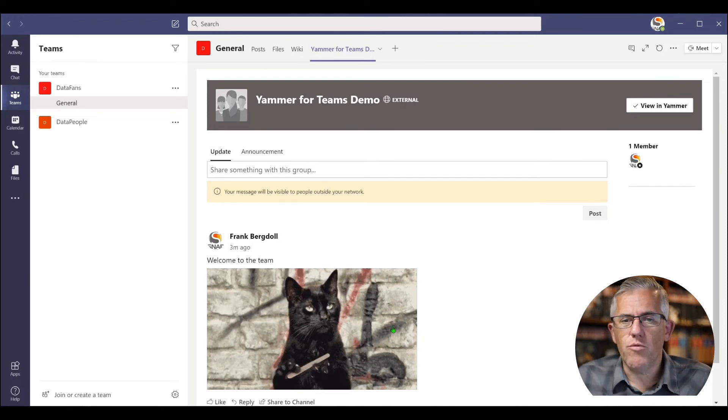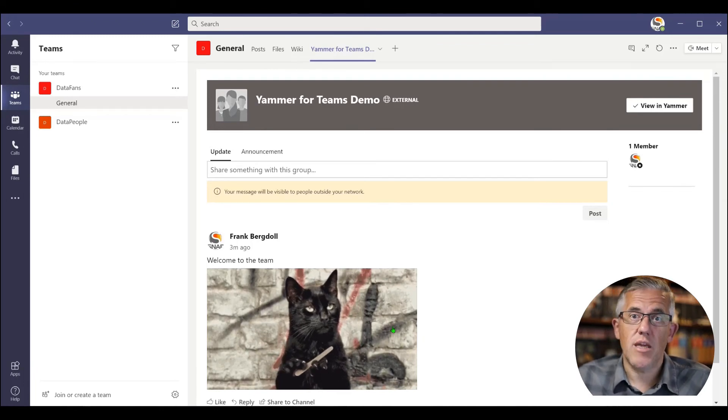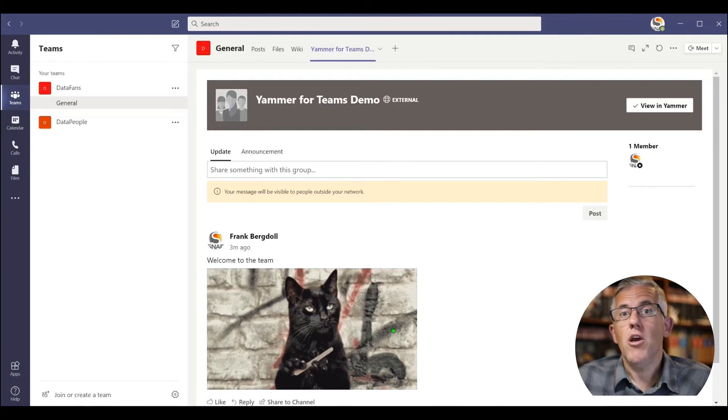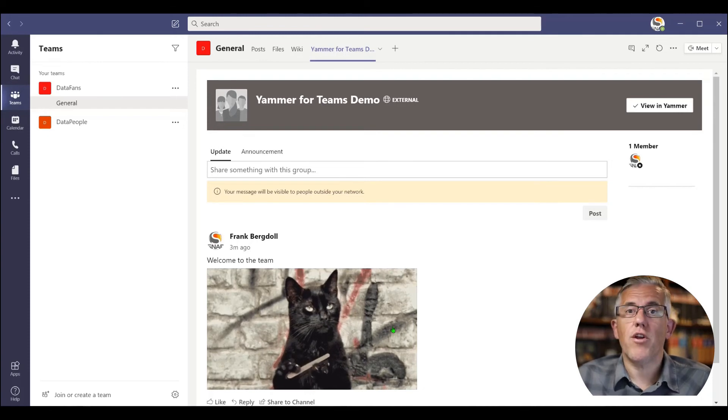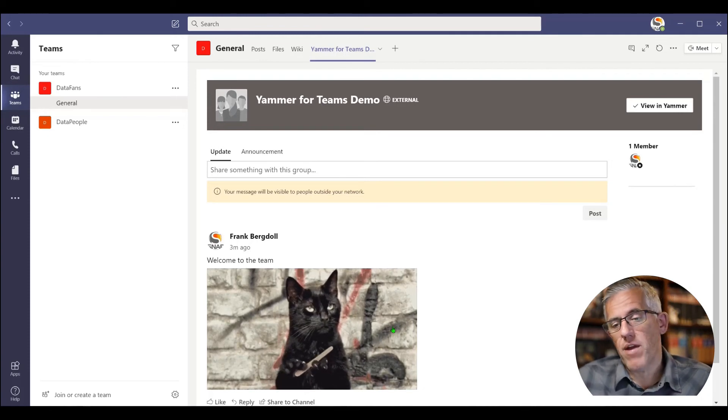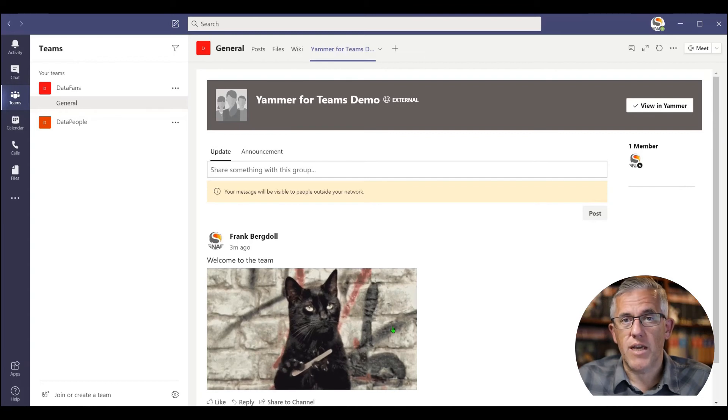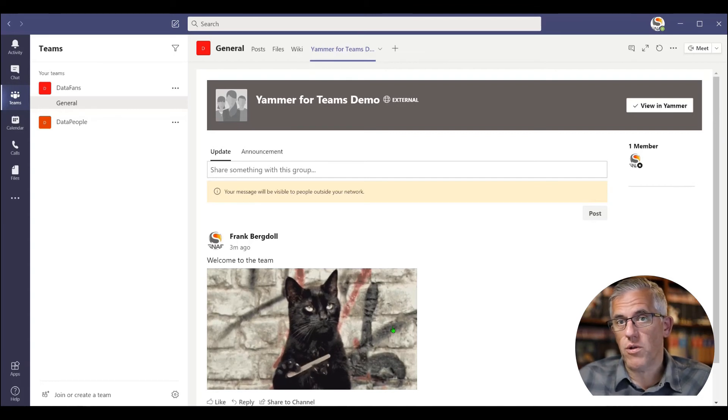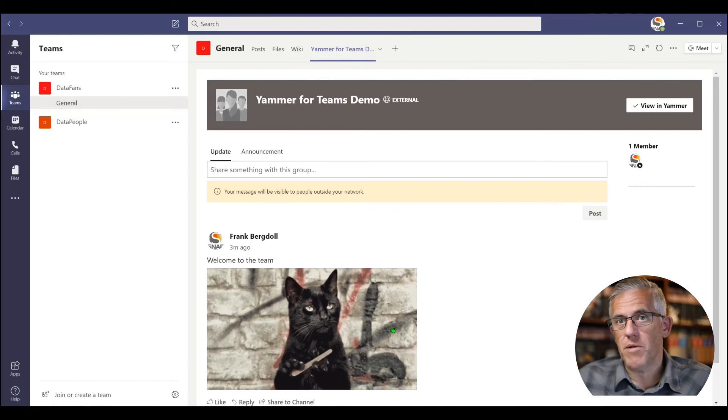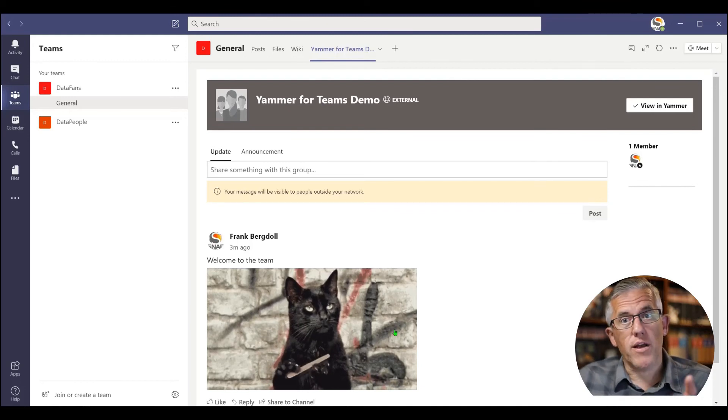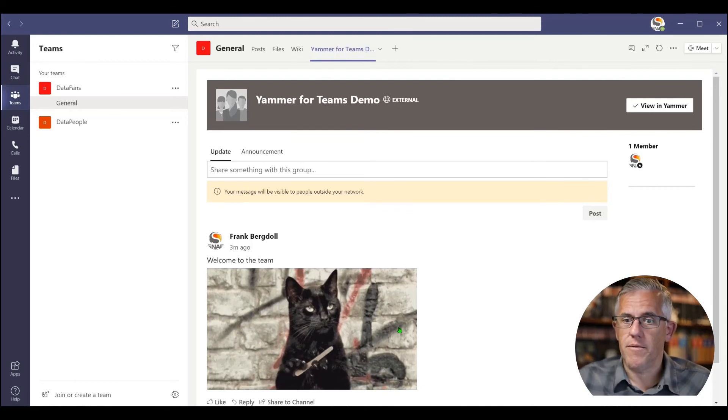I hope this video was useful in showing you how to create a group in Yammer, and then bring that group into Microsoft Teams, so that you can have that social collaboration that is also a mobile experience. Let's take a quick look at what it looks like on the mobile end.